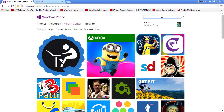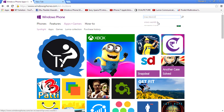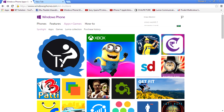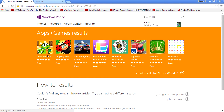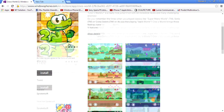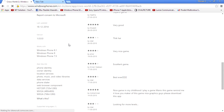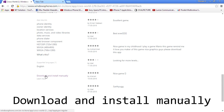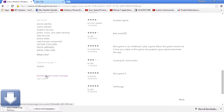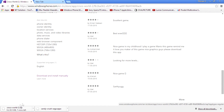Search for your favorite apps or games. I'm going for Crocs World 2 — search that, then select the game. Browse down and you will see a link called 'Download and Install Manually' — click that and you will download a file with a .xap extension.